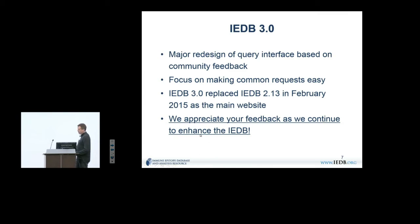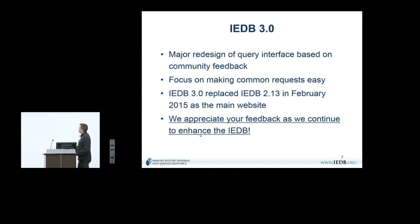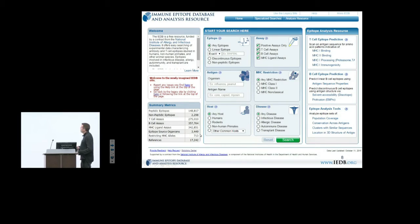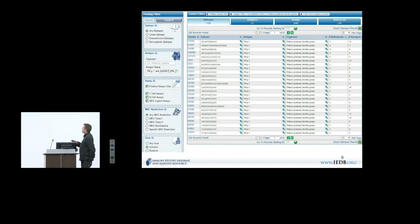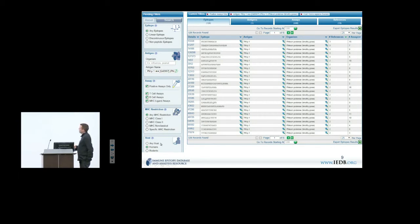The redesign was driven by feedback from workshops like this one, from exhibit booths, and from people contacting us — user feedback is crucial. This is the new IADB homepage. On the right-hand side are the tools, which will be discussed tomorrow. Today is focused on querying the IADB and searching for data. The new paradigm is that the homepage immediately presents the majority of searches people do — about 80% of all queries should be runnable directly from the homepage. Here, for example, it's filtered on Phleum pratense Phl p 1, which is a Timothy grass allergen, and responses in humans, giving you your list of epitopes.